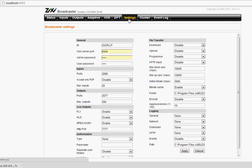I recommend changing it in the settings section, both admin and user password, since your Broadcaster can be accessible from the internet.